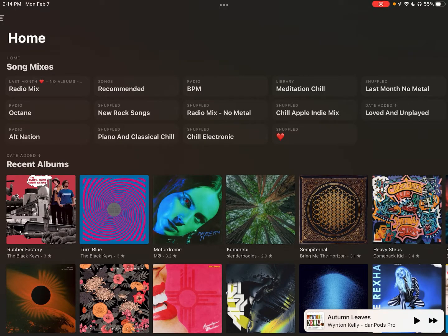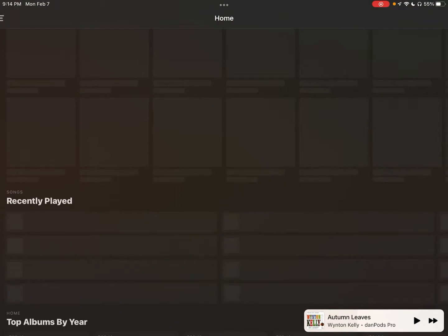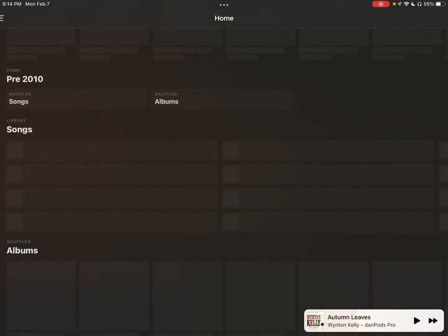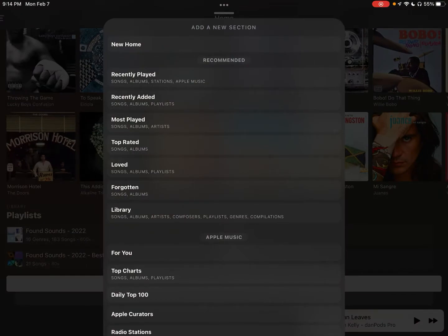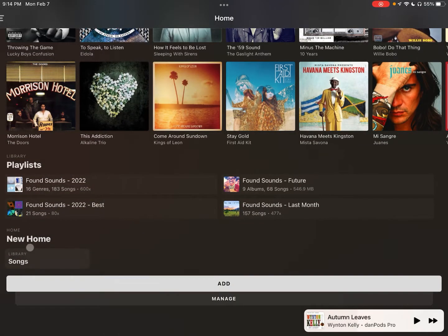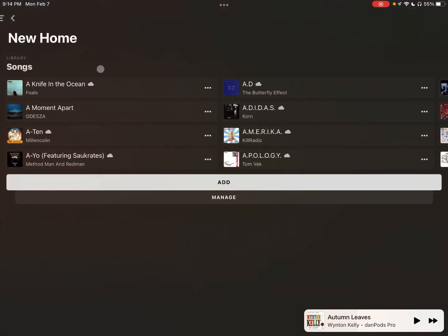To make one of these home screens it's going to be just like making any other section. You're going to scroll all the way down to the bottom of the screen, click on add, and then up at the top you're going to click on new home. This is going to pull up just a generic new home screen. Let's open this up and take a look — you can see it's basically a blank canvas, just like your original home screen would be.